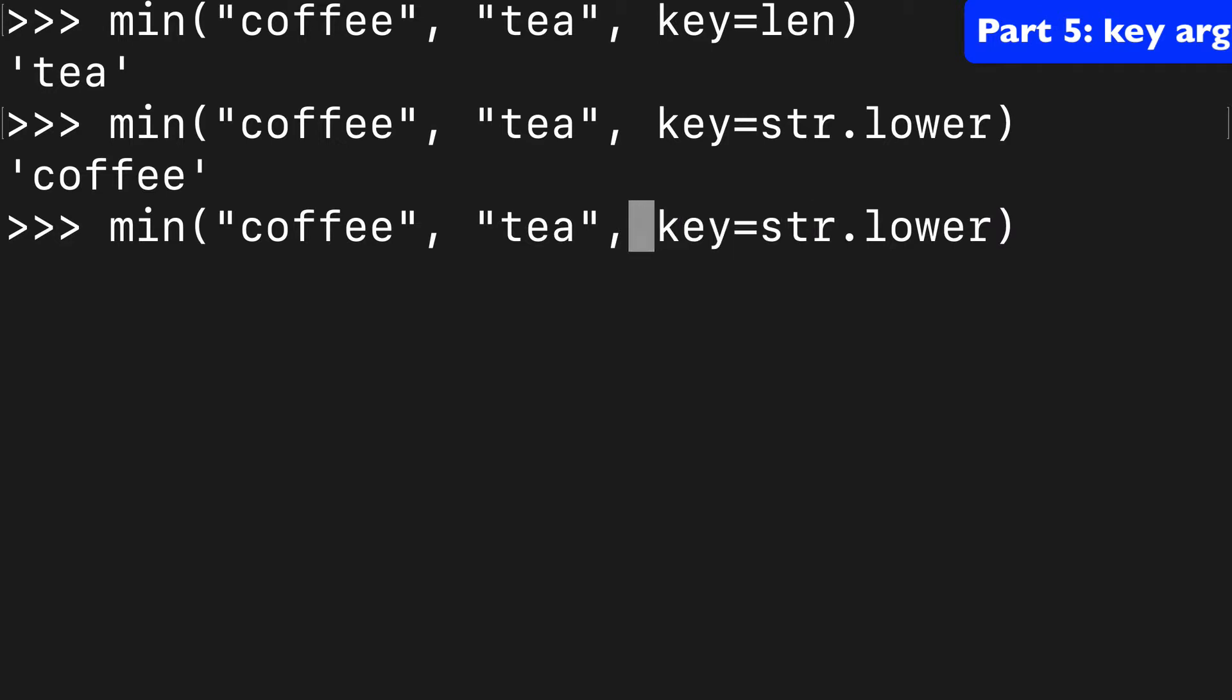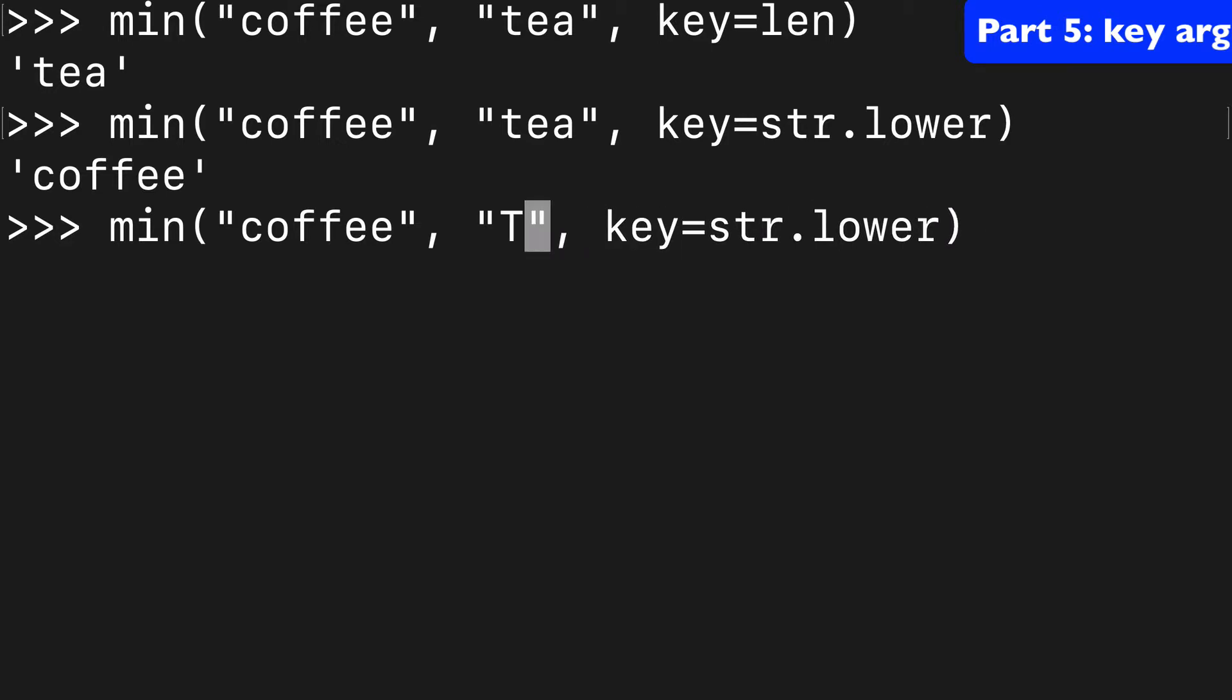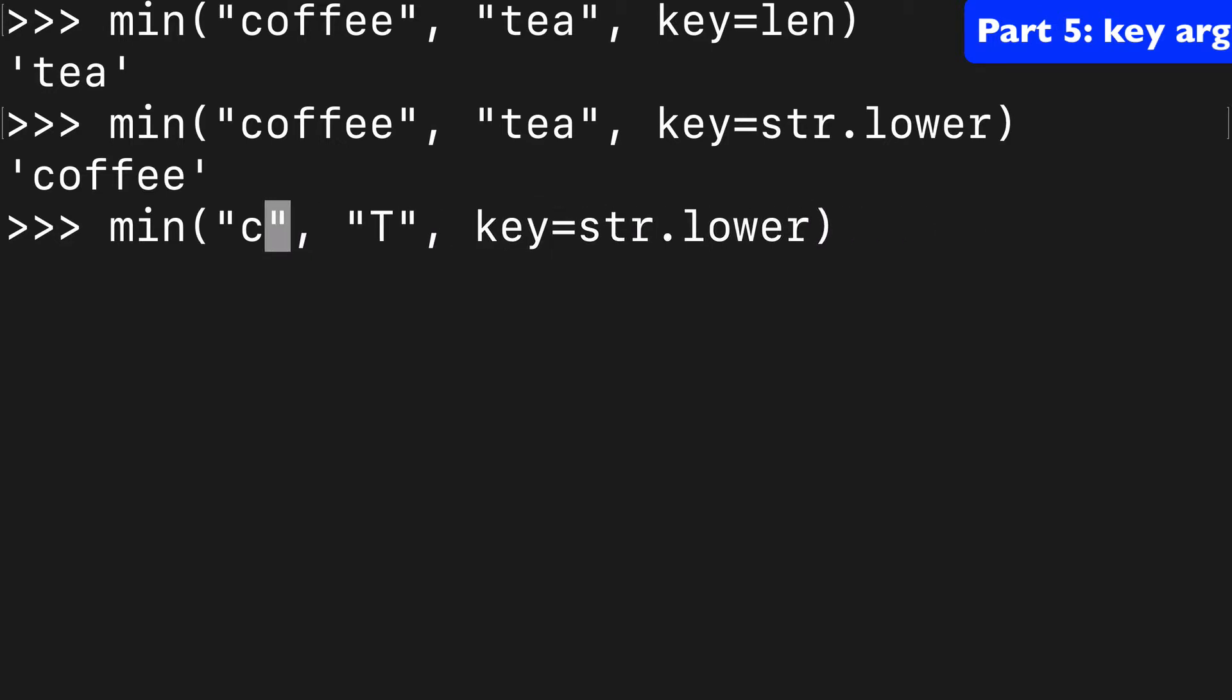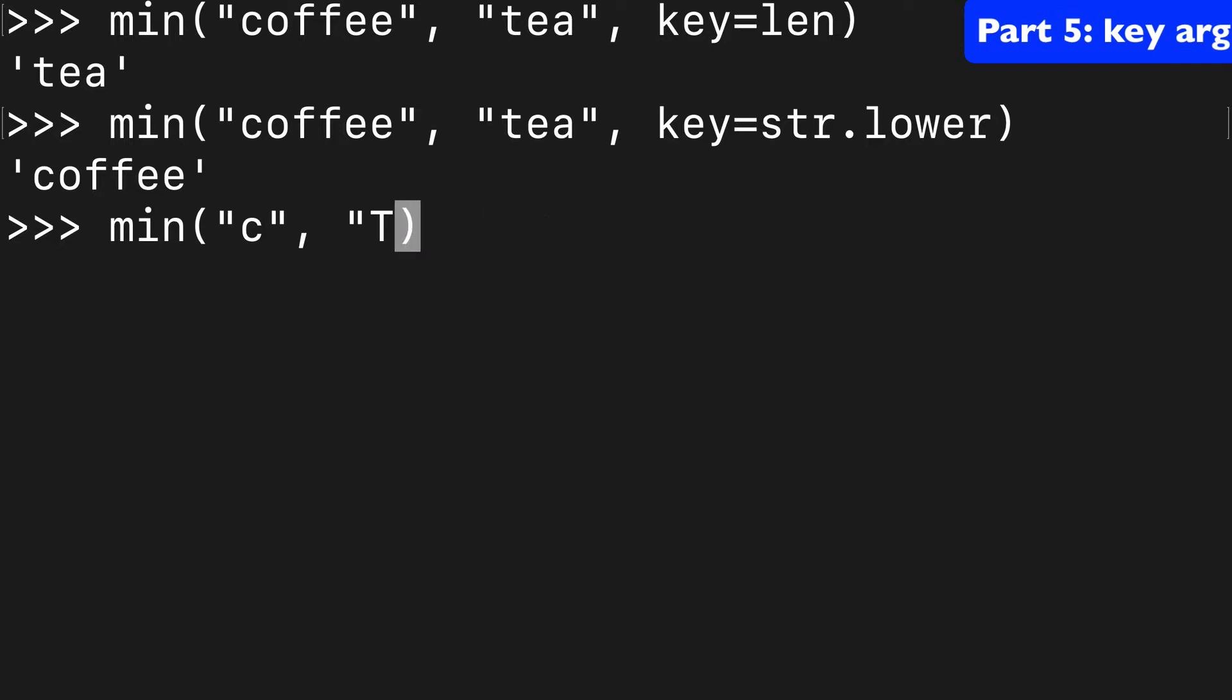But let's say we had T and C. Actually, let's remove this first. And what do you think is going to happen here?